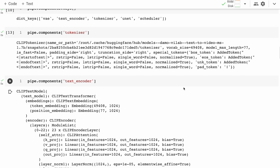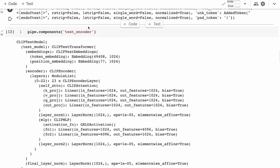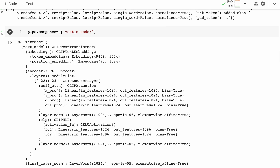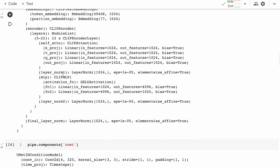One thing we notice is the max length of 77 tokens — your text description for the video is limited to 77 tokens, which is quite similar, possibly identical, to Stable Diffusion. This tells us it's probably built in a very similar way. Sure enough, when we look at the text encoder we can see they're using the standard CLIP text model to take text in and generate embeddings out — 77 tokens long.